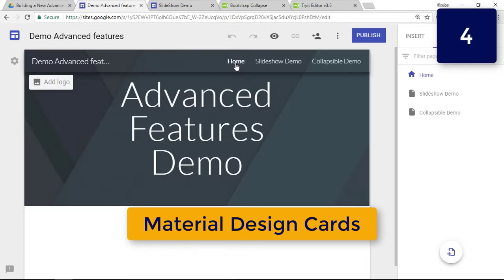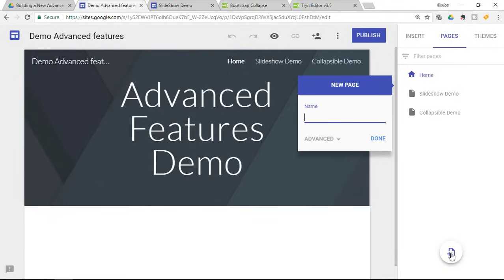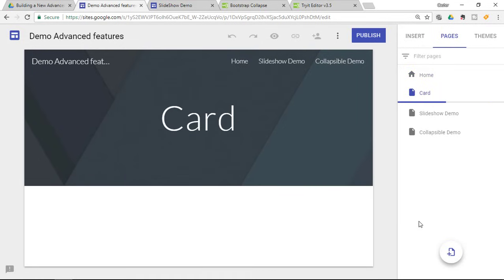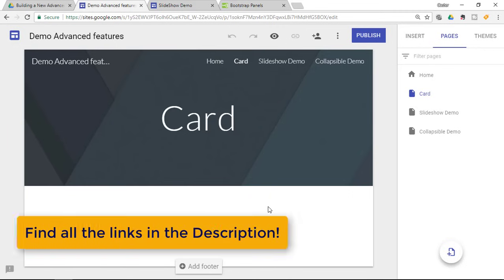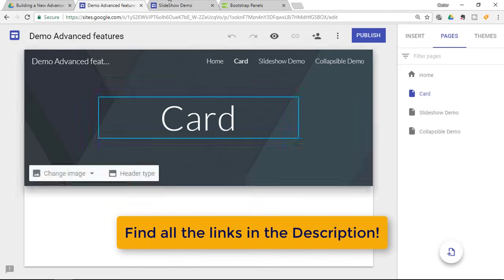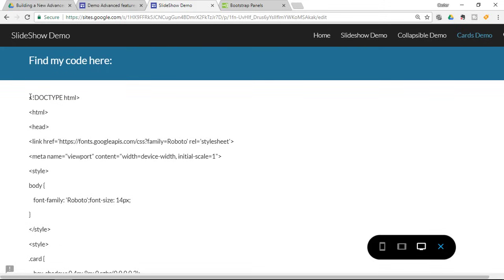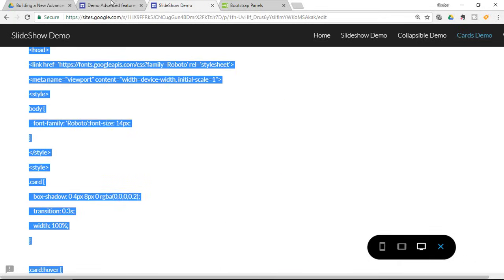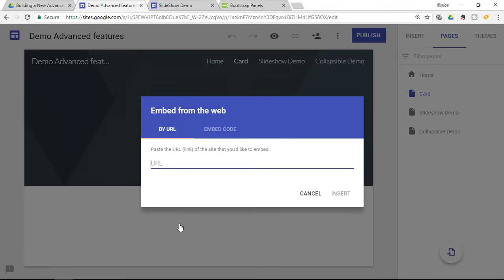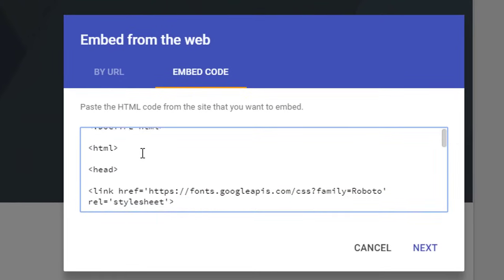The final example in this tutorial is the card. The card requires a little more work and some URL changes. Go ahead and create a new page called Card. For the card I did not use Bootstrap panels — instead we're going to use custom CSS and HTML. If you're not into CSS and HTML code, no worries — I have a link below to my demo website where you can scroll down and find the code. Select all the code from my Google Sites example, copy it, and then embed the code onto your own website.